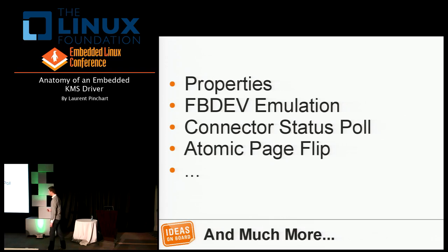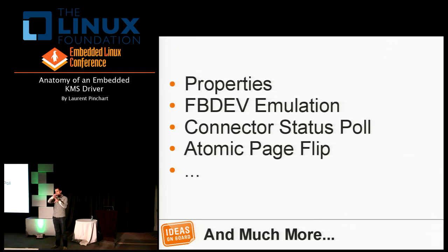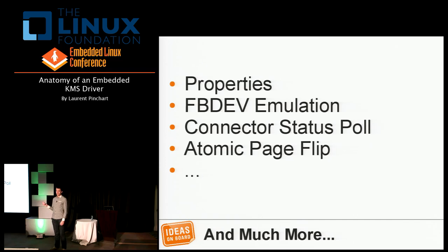There's much more not covered here: properties — an API to expose device-specific properties to userspace and extend the KMS API; an fbdev emulation layer; a connector status polling system for hotplug events; and an atomic page flip API used to do page flips on CRTCs and planes simultaneously — for example, keeping an overlay and its border on the main frame buffer in sync. Some of these are documented, but we need to complete the documentation — please send a patch if you use any of these.